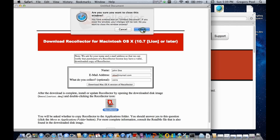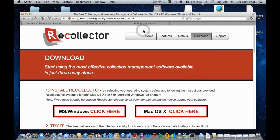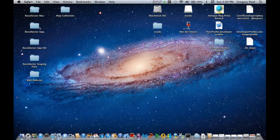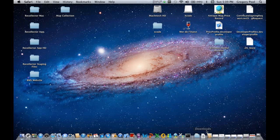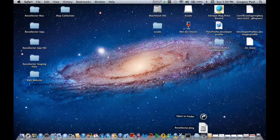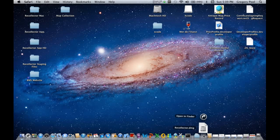Let's hide the Safari window as well. And let's go down to the dock and click on the Downloads icon. And there you see Recollector.dmg. That's a disk image file, which is the format in which Recollector download occurs. So let's click on that icon.